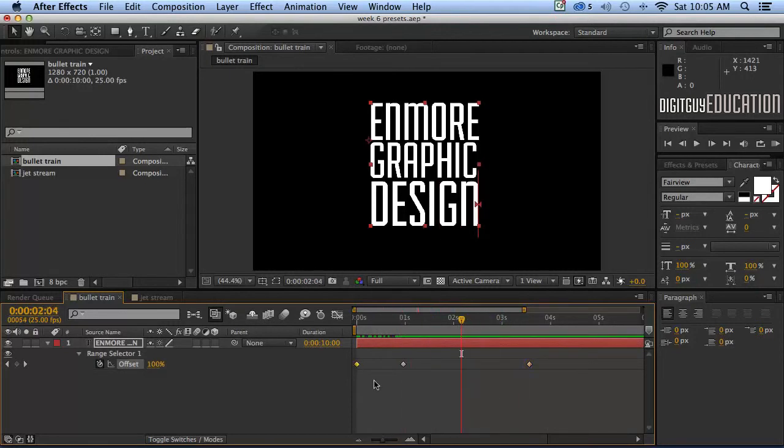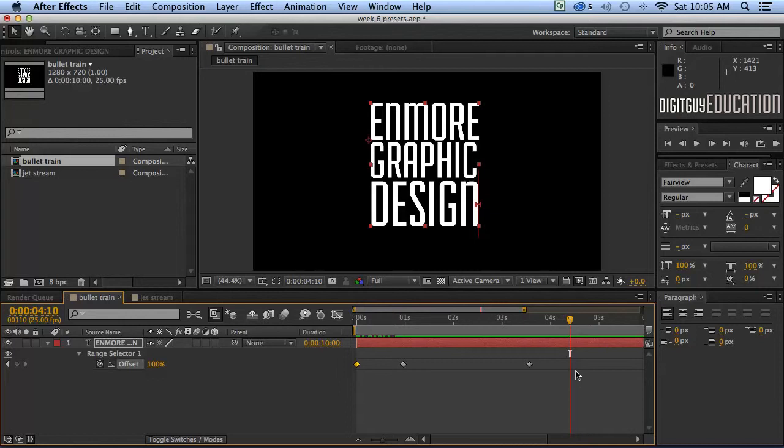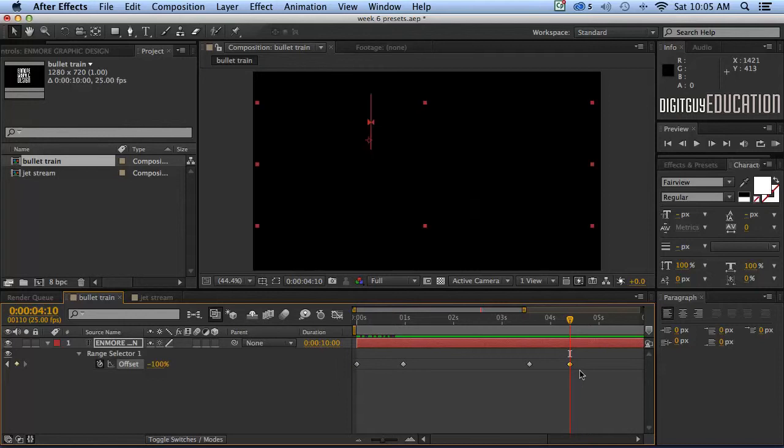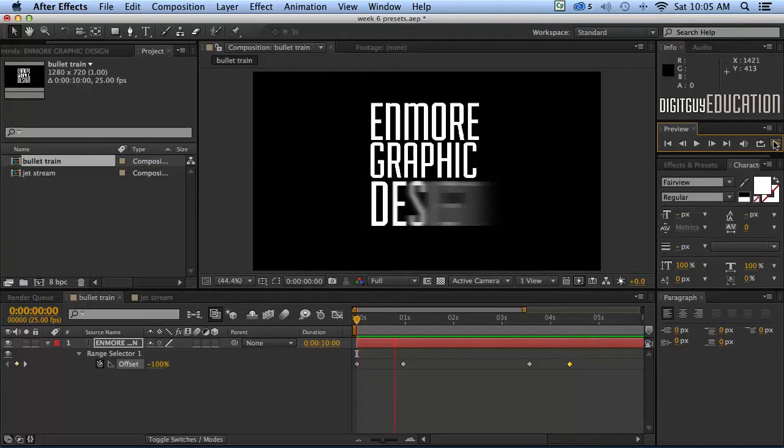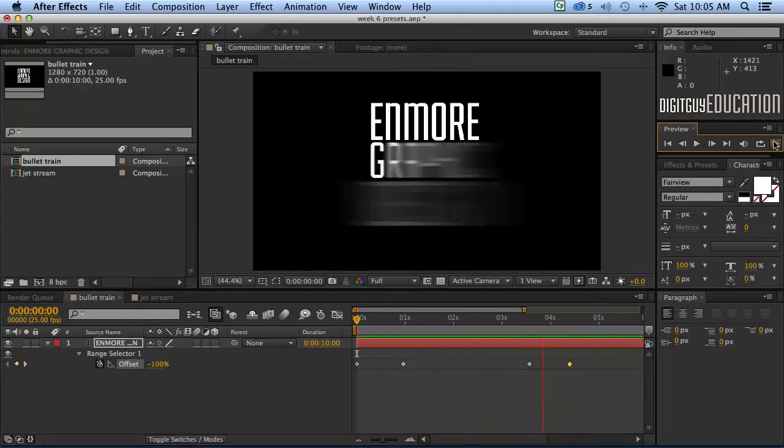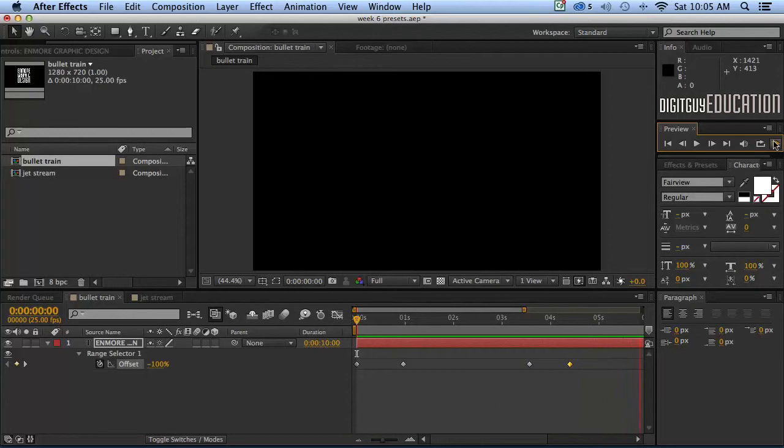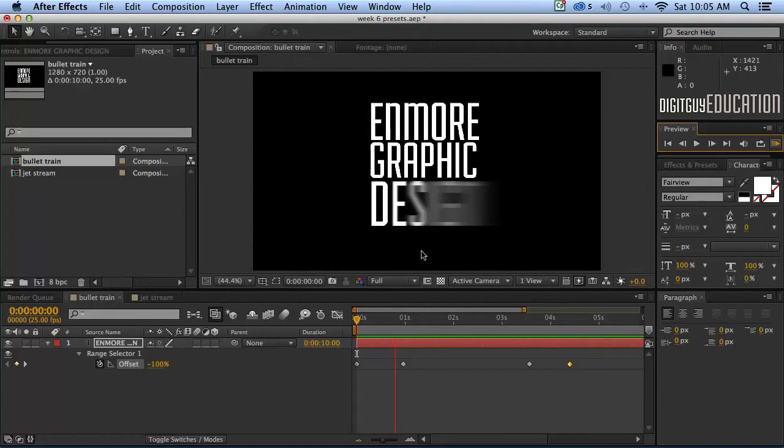And if I select the first keyframe Apple C copy that and move it a little bit past my third keyframe and Apple V to paste it. Let's have a look at that so on the type comes stays there for a while and then goes away nicely which is what we want things to happen in After Effects.